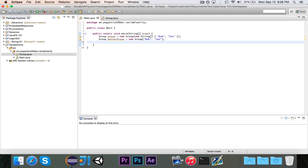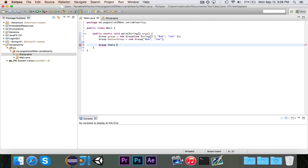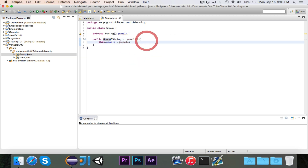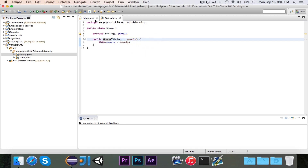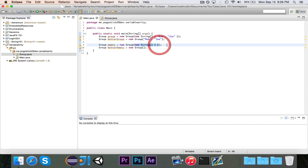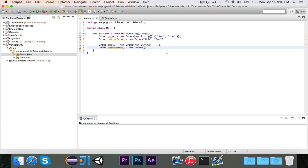One other nice thing about this is, let's say that I want to make an empty group. Group empty equals new Group, and normally without variable arity, I would make a new empty String array — just a new String array of size zero. But I could make Group betterEmpty equal to new Group, and I don't even have to put in any parameters. That will call this same constructor, but with no arguments, and in that case it will just set people automatically equal to an empty String array. So basically these two lines are equivalent — this one directly instantiates an empty String array, and this one indirectly instantiates it through variable arity.